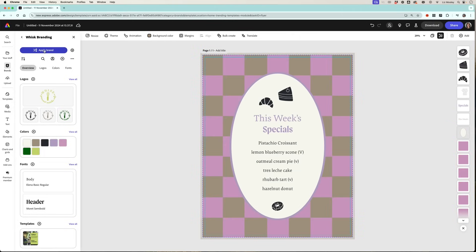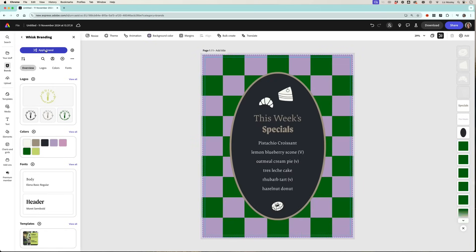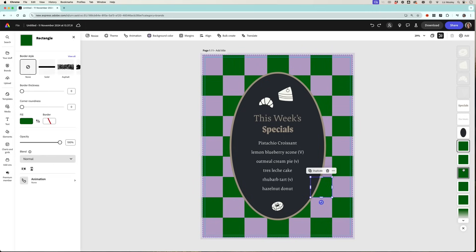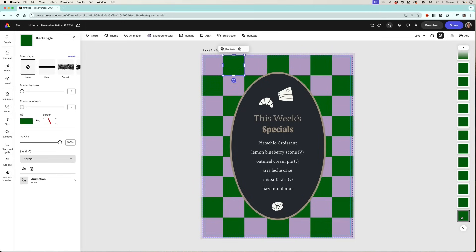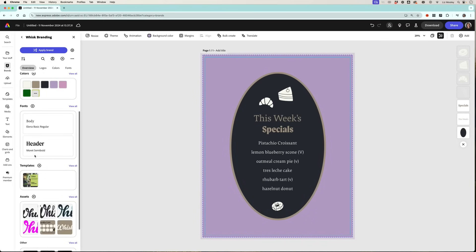I'm going to click on that and you'll see that it's changed it to some of my brand colors. The header is in my header font. Now I don't really like these colors but if I keep cycling through it's going to give me different options. Now I'm going to delete all of these squares in the background because I want to add the pattern I created.